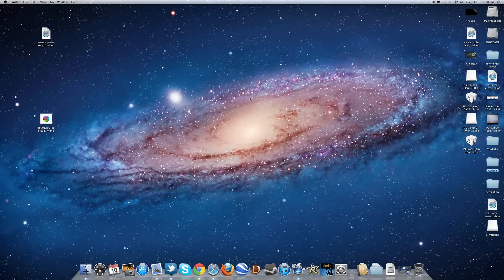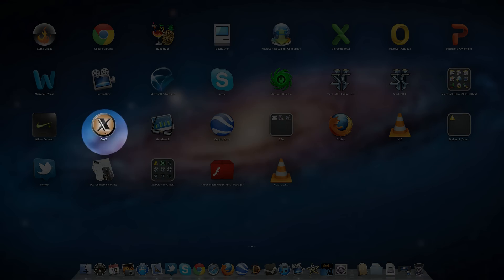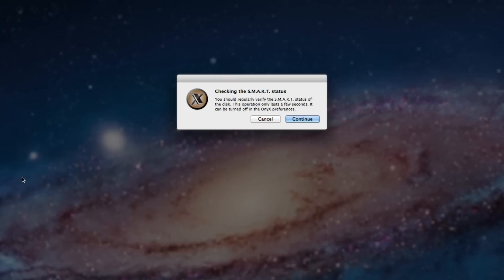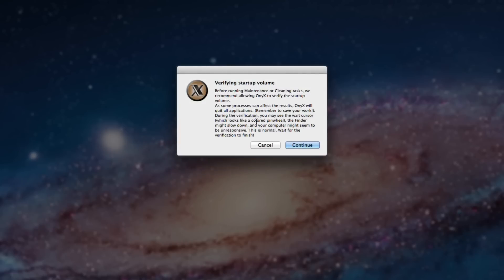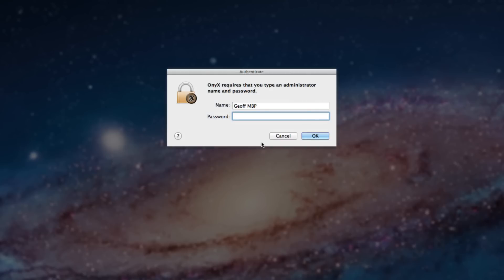So this is step three. For step number three, I want you to download an application called OniX. I will post a link to this in the description. So once that is downloaded, launch it up and it should ask you if you want to verify your smart status. I'm not going to do it now, but the first time you do it, you should do this just to make sure everything is okay with your Mac computer.